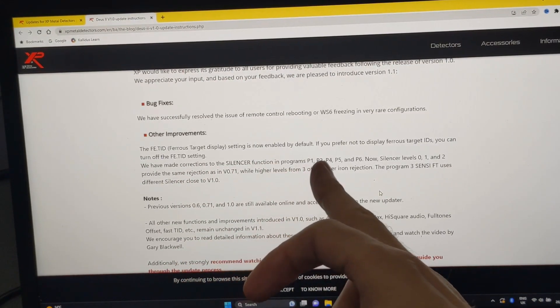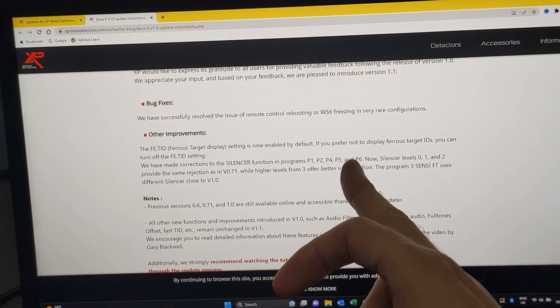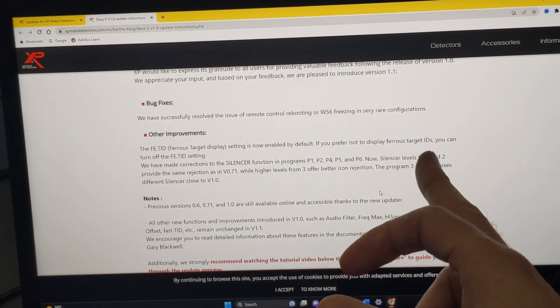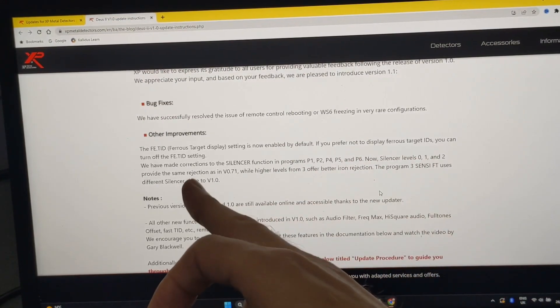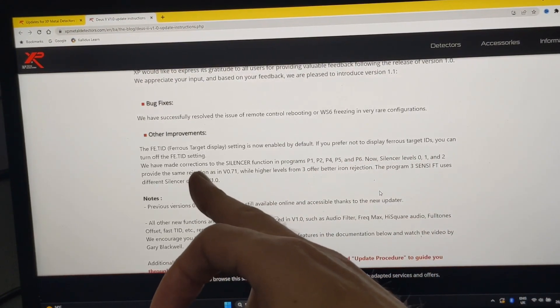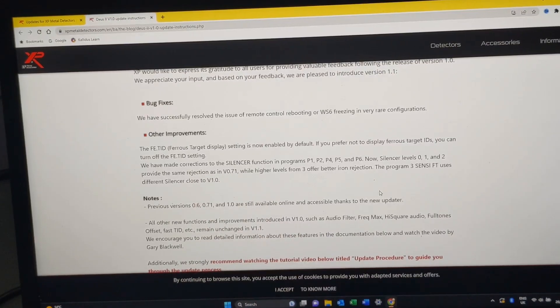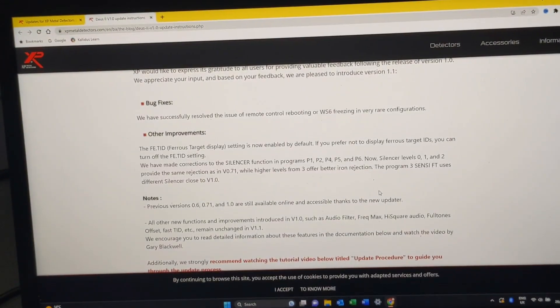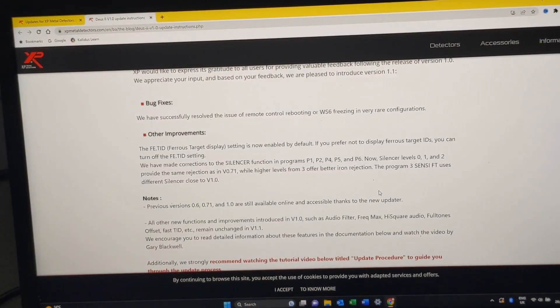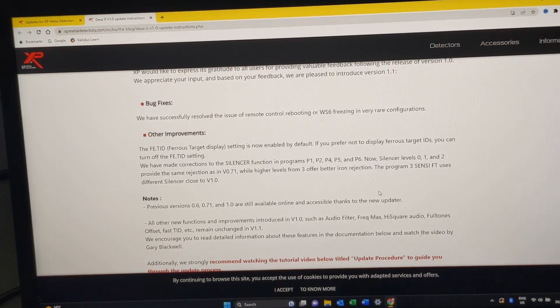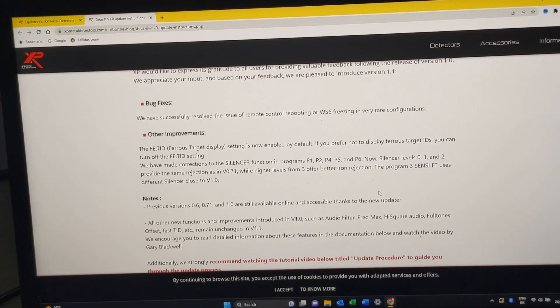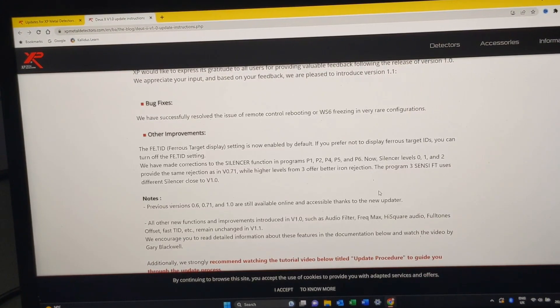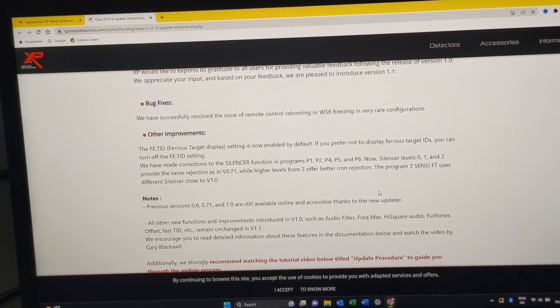That setting is now enabled by default. If you prefer not to display Ferris target IDs, you can turn off the FE TID setting. So again, it's just the function. It's not actually changing the way the metal detector performs. They've not done anything to change the way it works.